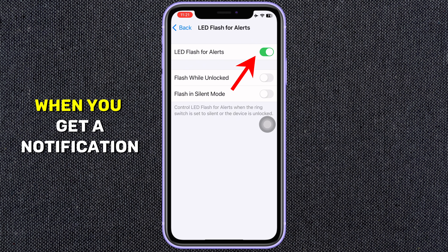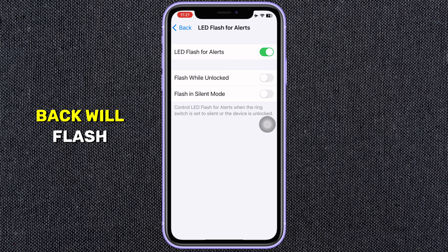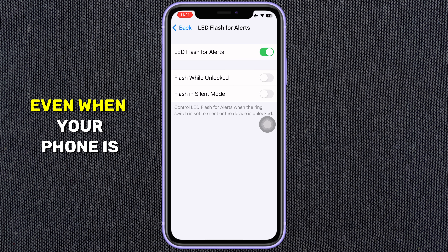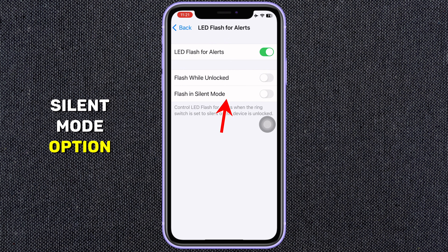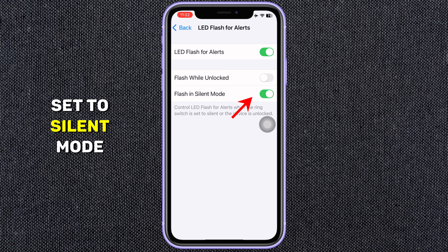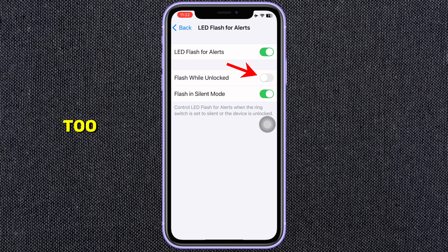From now on, when you get a notification, the flashlight on the back will flash. If you want the flash to work even when your phone is on silent, look for the Flash in Silent Mode option and turn it on. This will make the light flash even when your phone is set to silent mode. And if you want the flash to work even when your phone is unlocked, then turn on that option too.